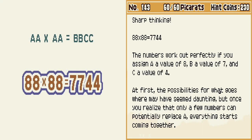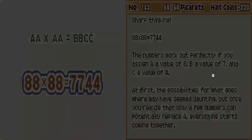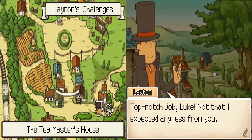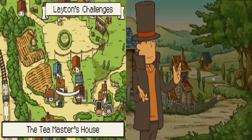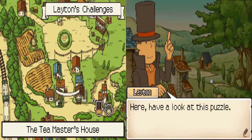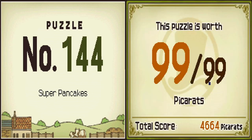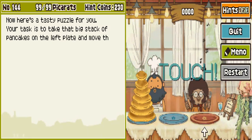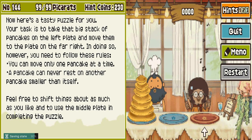Give me more like that. Top-notch. And now Super Pancakes. 99 picarats.